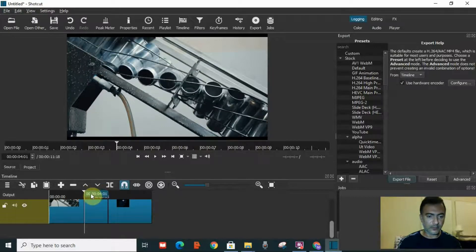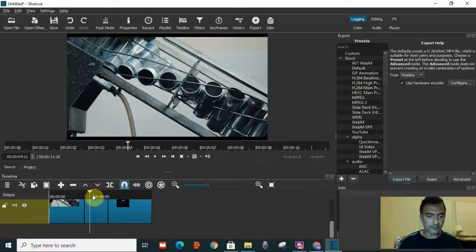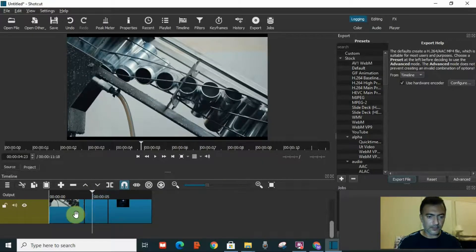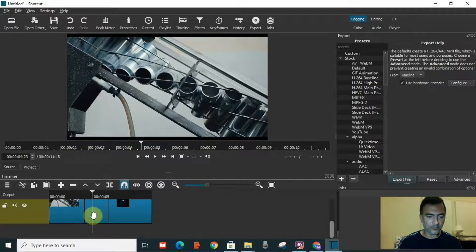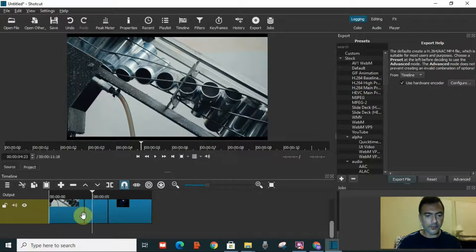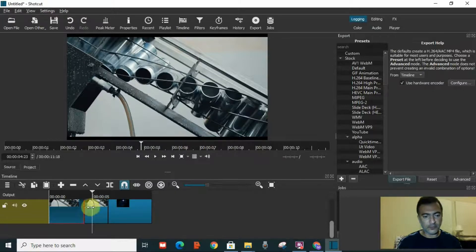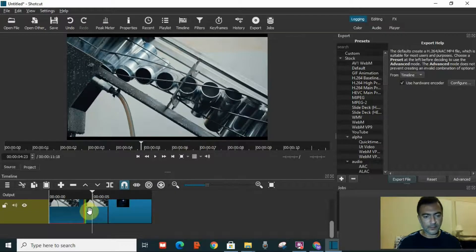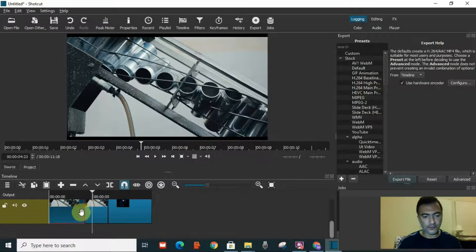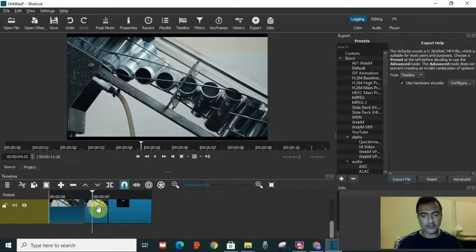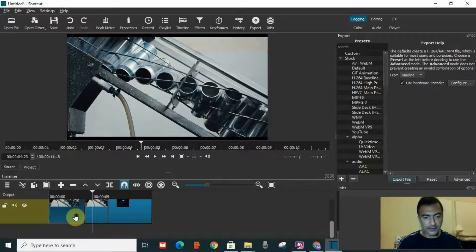Now if I want to join these videos again, I don't need to go and export the file again and again. There is another method.